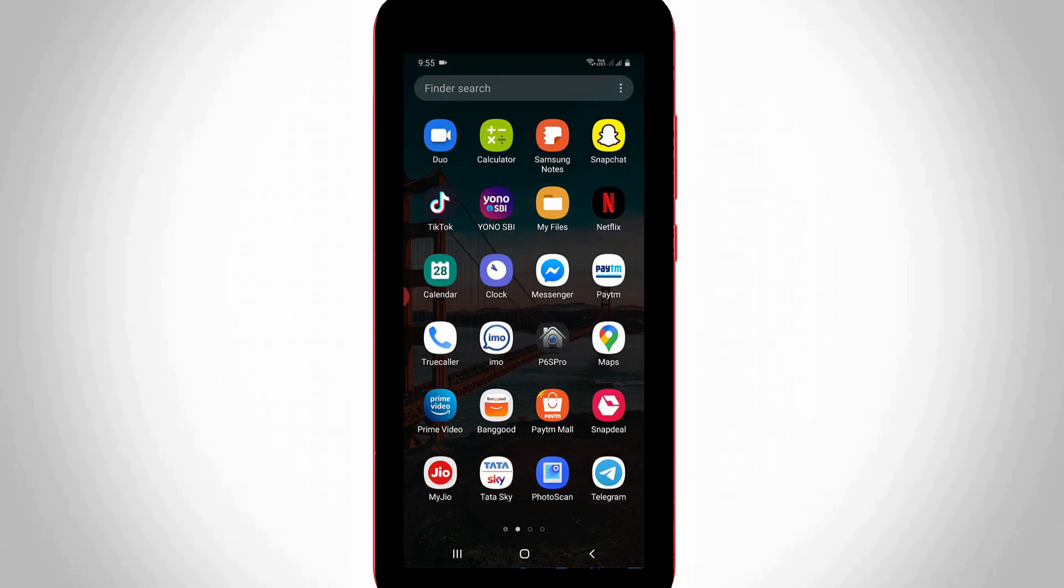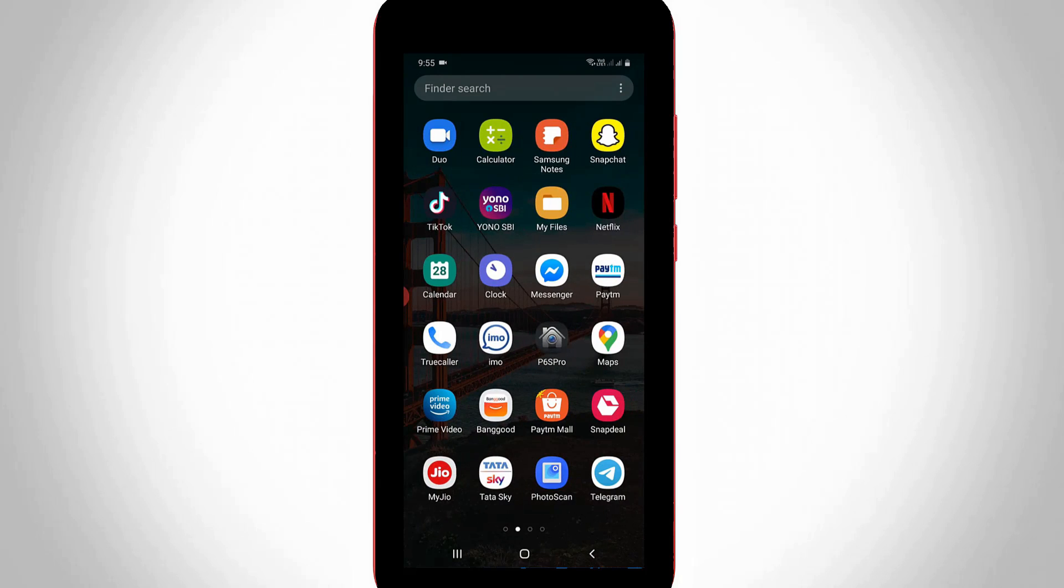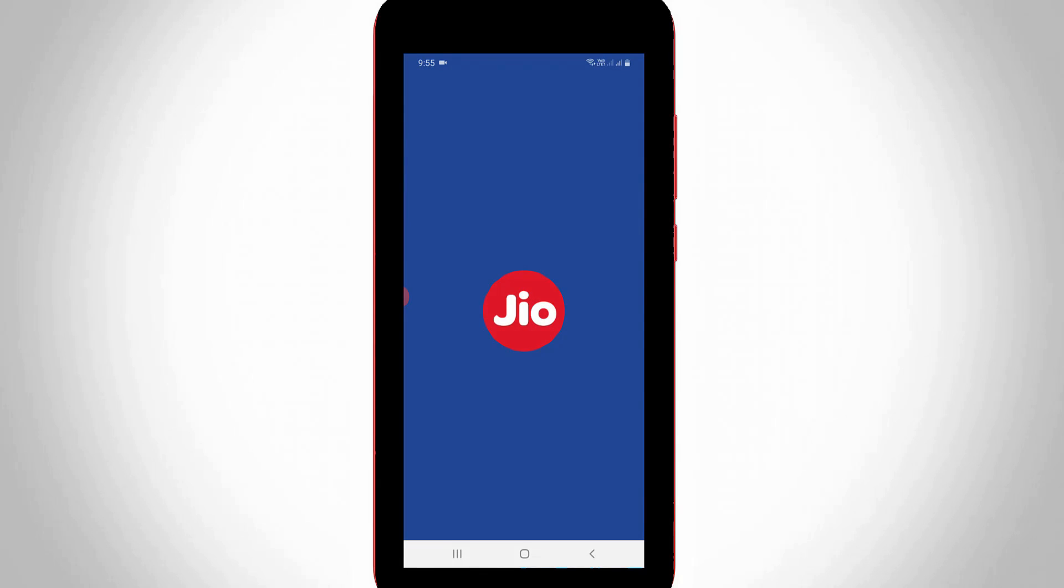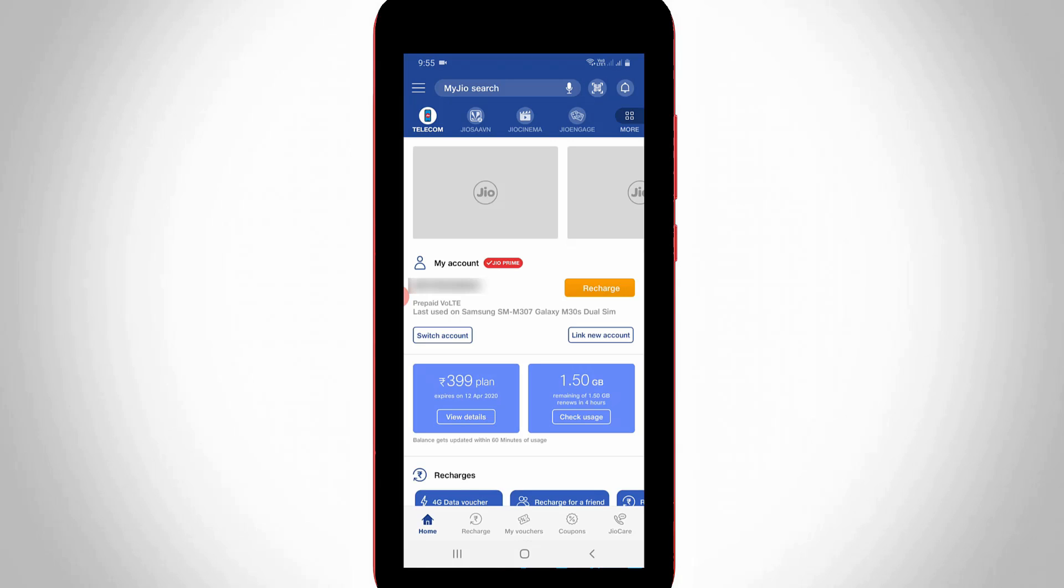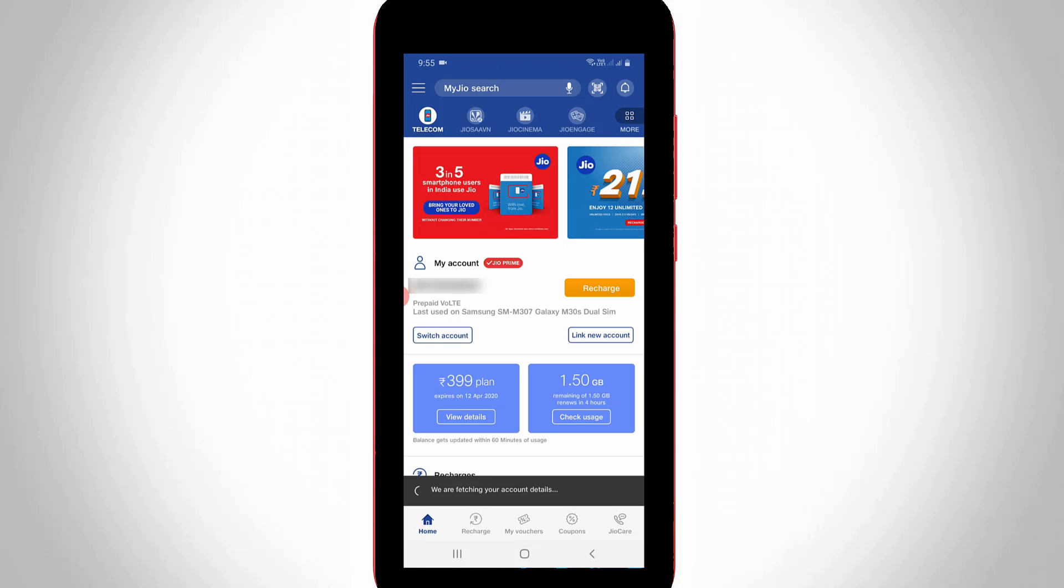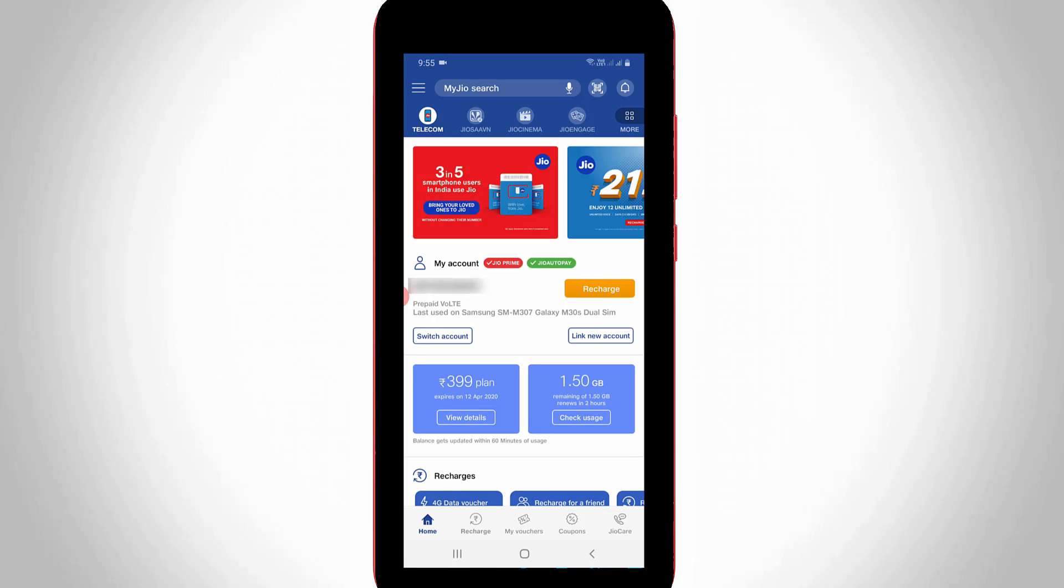First of all, open your myGio application in your Android mobile or iOS device. But before I do this process, first of all link your Gio mobile number with this application because the following steps need your Gio account information. So friends, remember this one message.